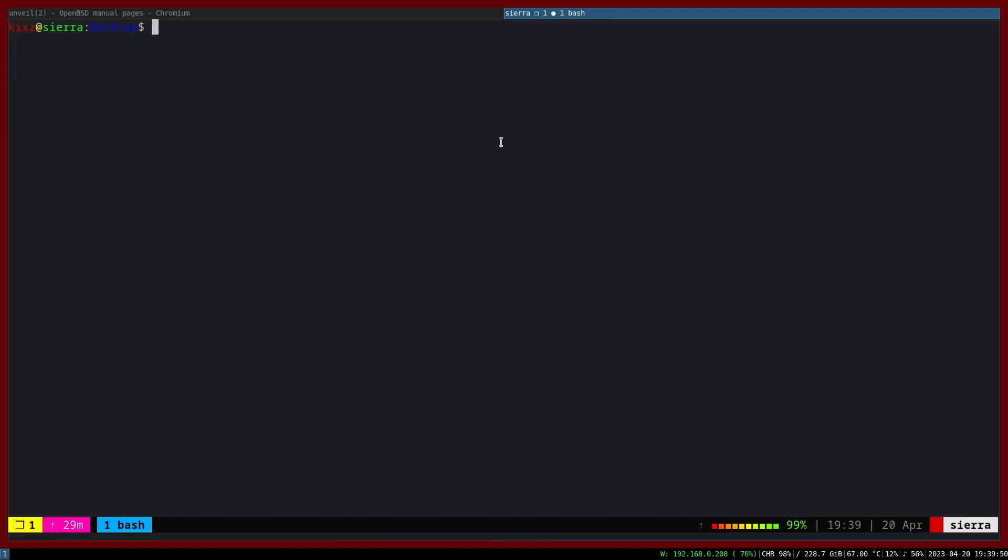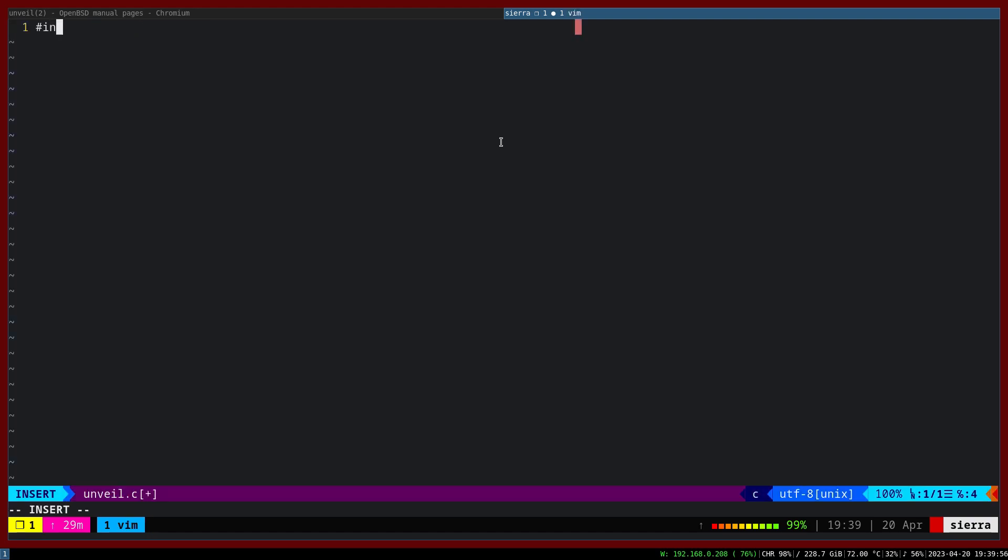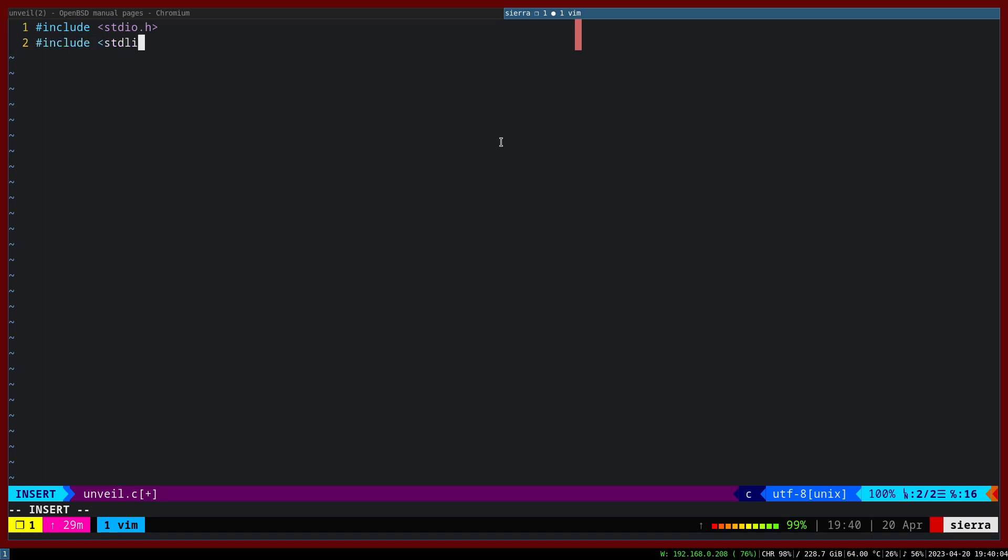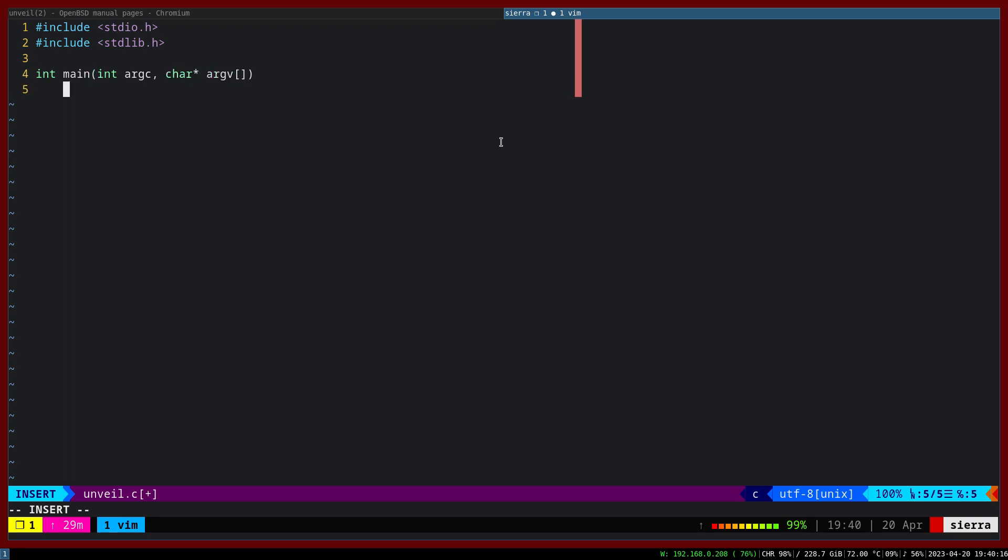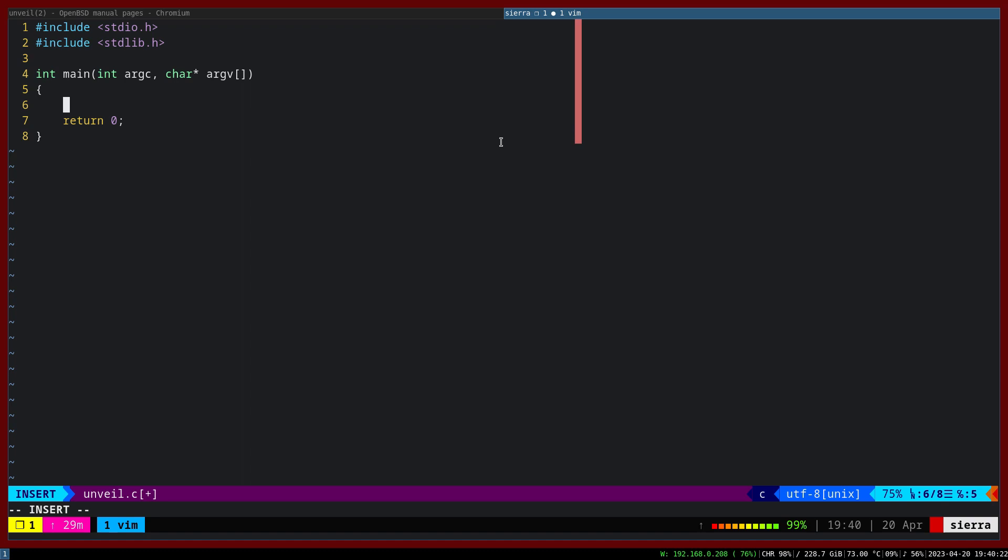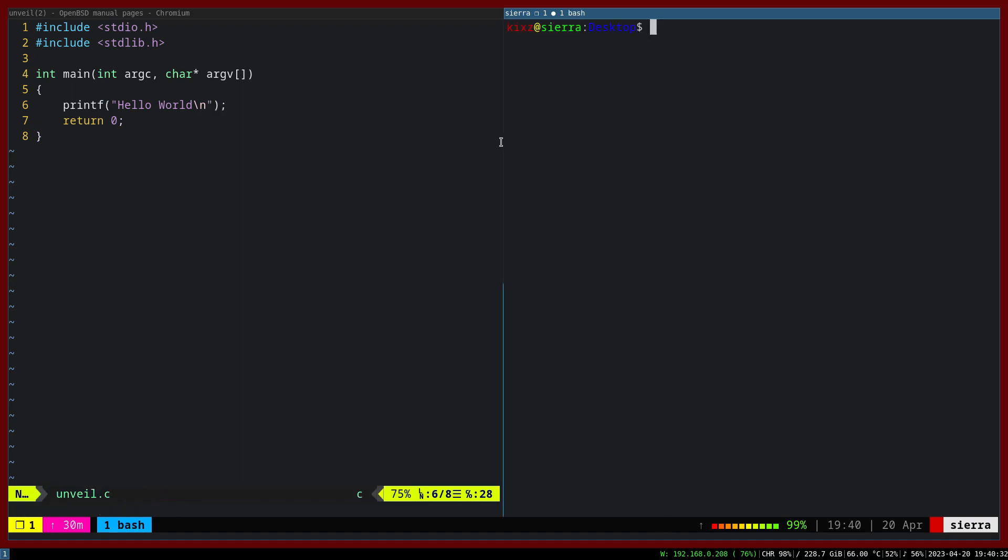So we are going to create a file called Unveil.C. And first of all, we start by writing a super simple C program. Include stdio.h, stdlib.h, and then int main, int argc number of arguments, and then argv. And we are going to return 0, and we are going to print something, so hello world. And let's test the program to see whether it passes. The program works.